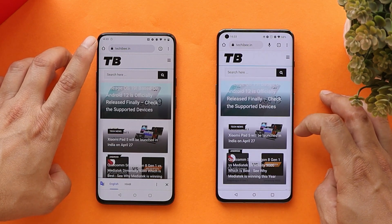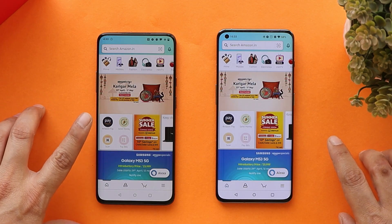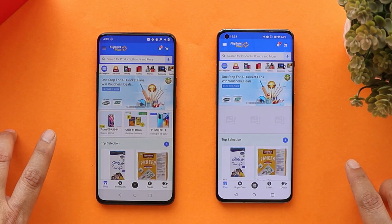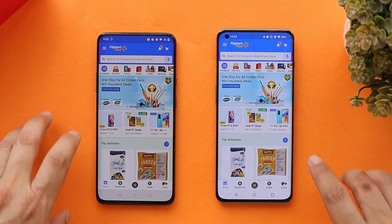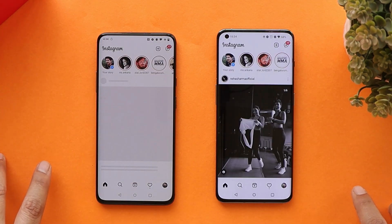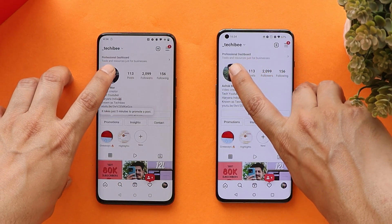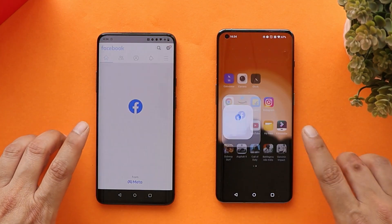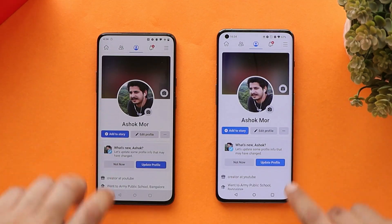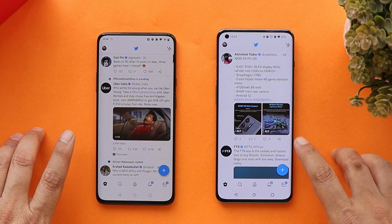Loading a website — that was slightly faster on OnePlus 10 Pro. Amazon was a bit faster on OnePlus 7 Pro; we'll leave it running in the background. Flipkart opened at the same time on both phones. Instagram was slightly faster on OnePlus 10 Pro. Facebook was slightly faster on OnePlus 7 Pro.